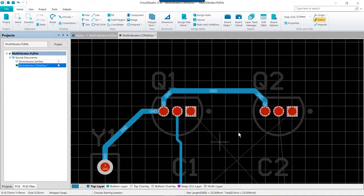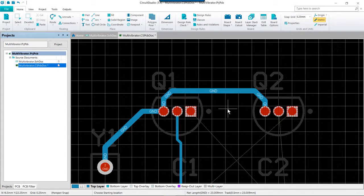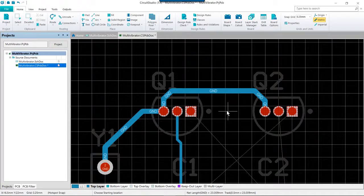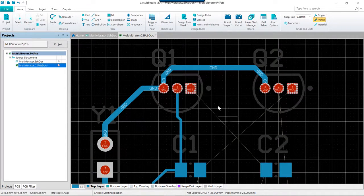And as you finish a route remember right click will break out of that and allow you to start the next route.